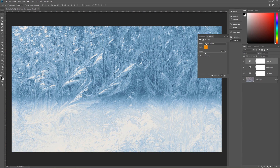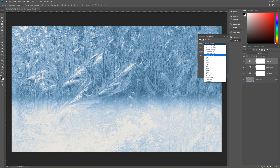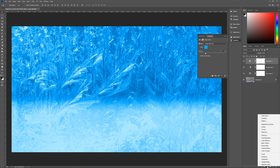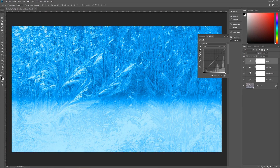In the photo filter options, go down to where it says Filter and select Cooling Filter 82. The density is going to be 25% and that's it. The next thing we're going to do is add a curves adjustment layer above this to give it a vignette. Go down and put on curves.